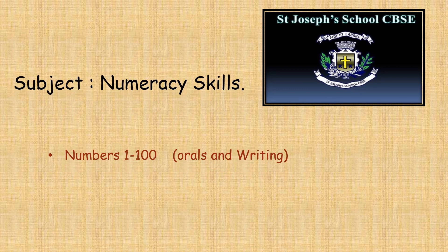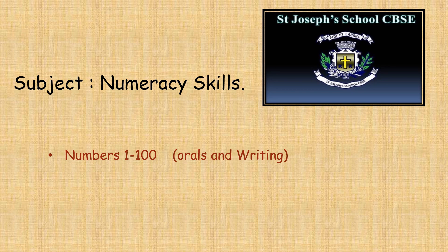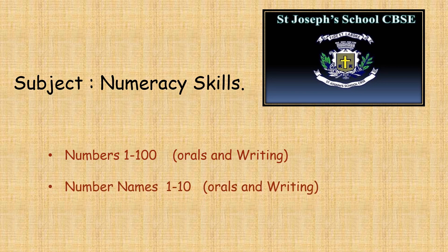The topic that we would be revising is the numbers from 1 to 100, orals and writing, followed by number names 1 to 10, orals and writing.